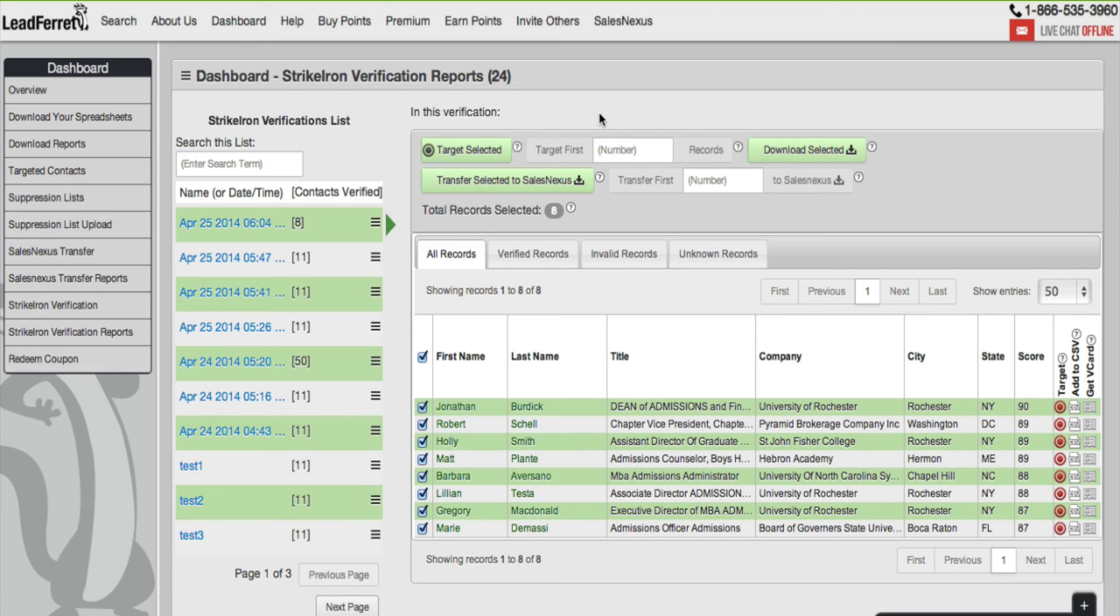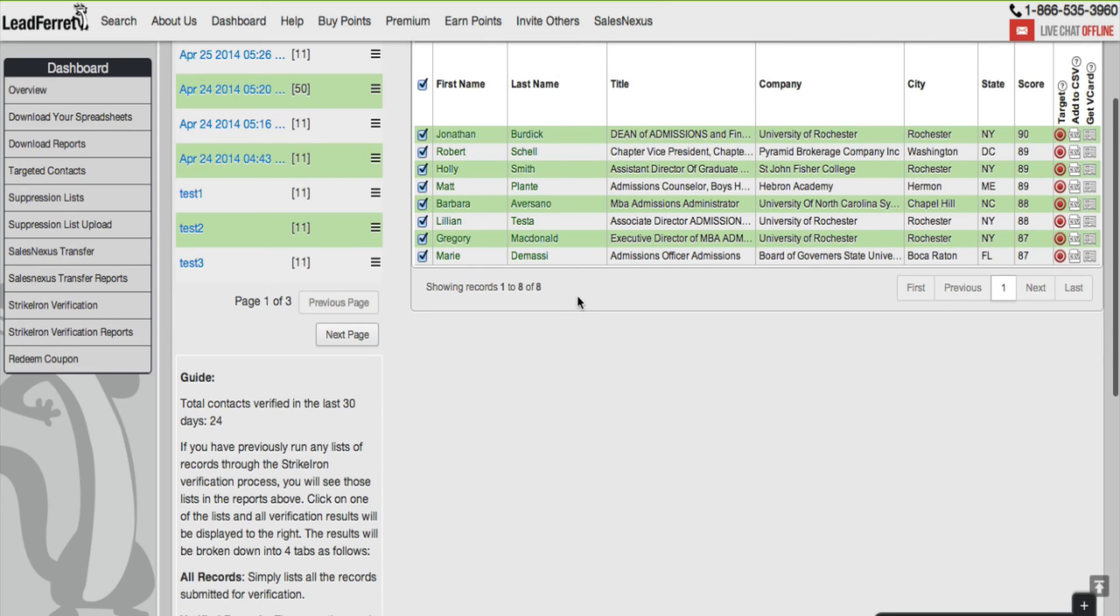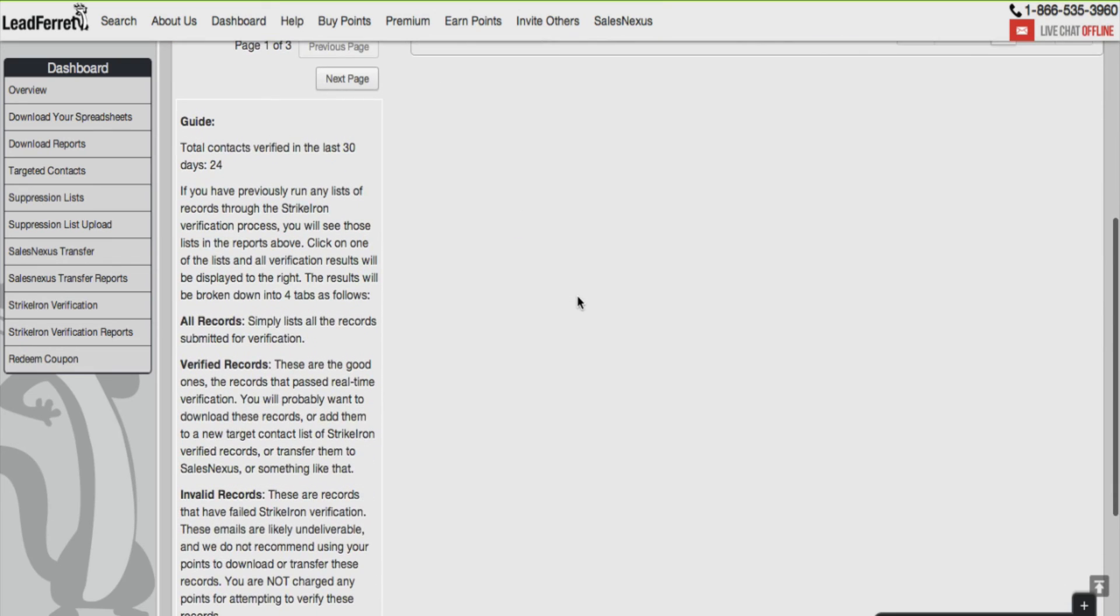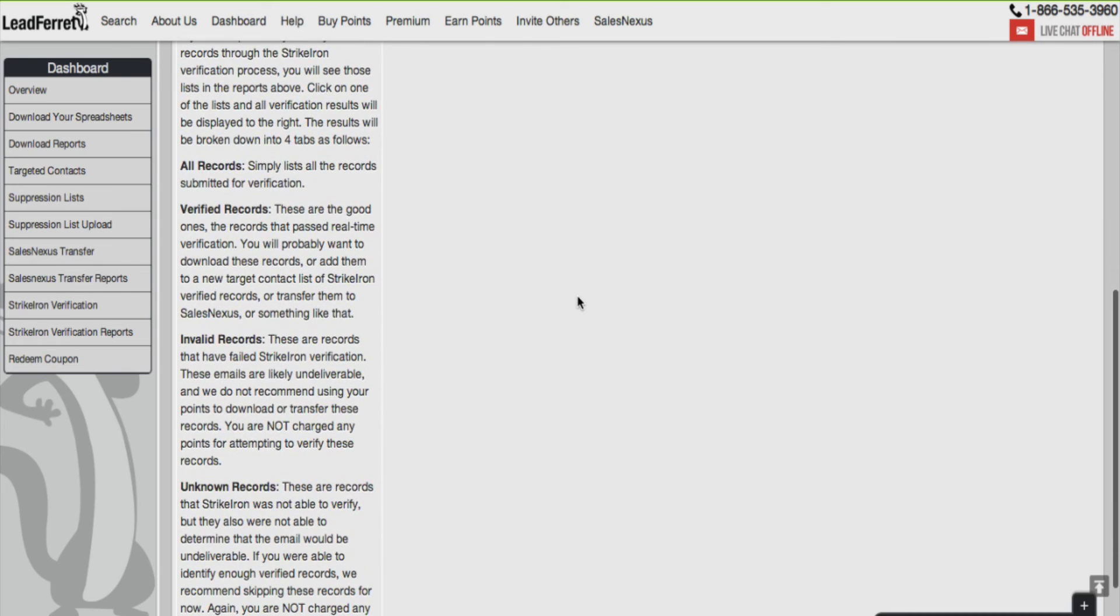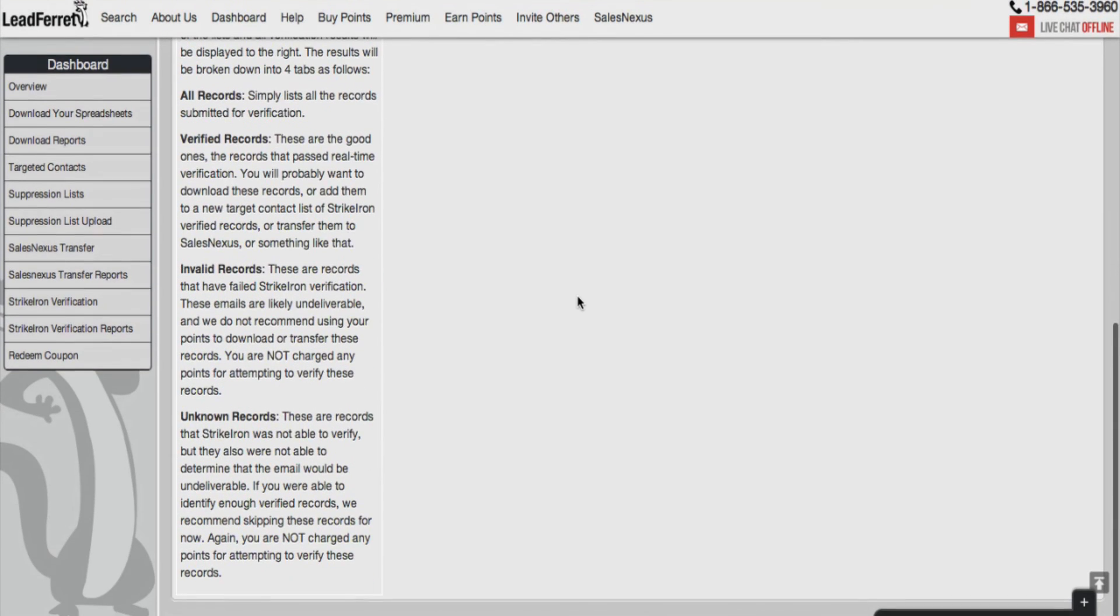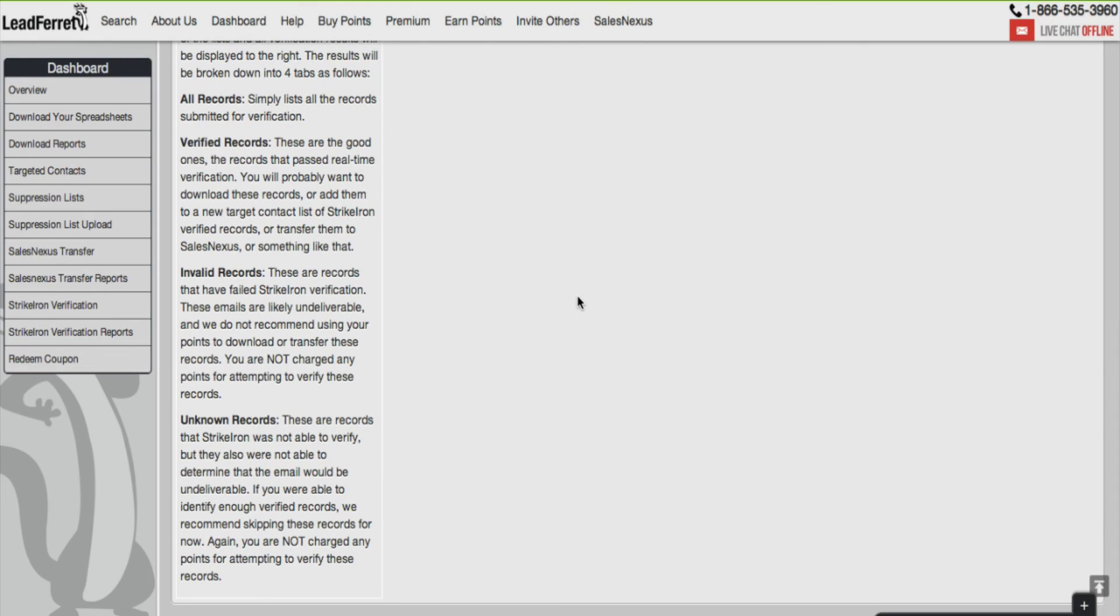And one more thing, scroll to the bottom and it'll give you a little guide as to how many records have been verified in the last 30 days. I have 24. And again, a review of the keywords with the definition of what these four tabs do.